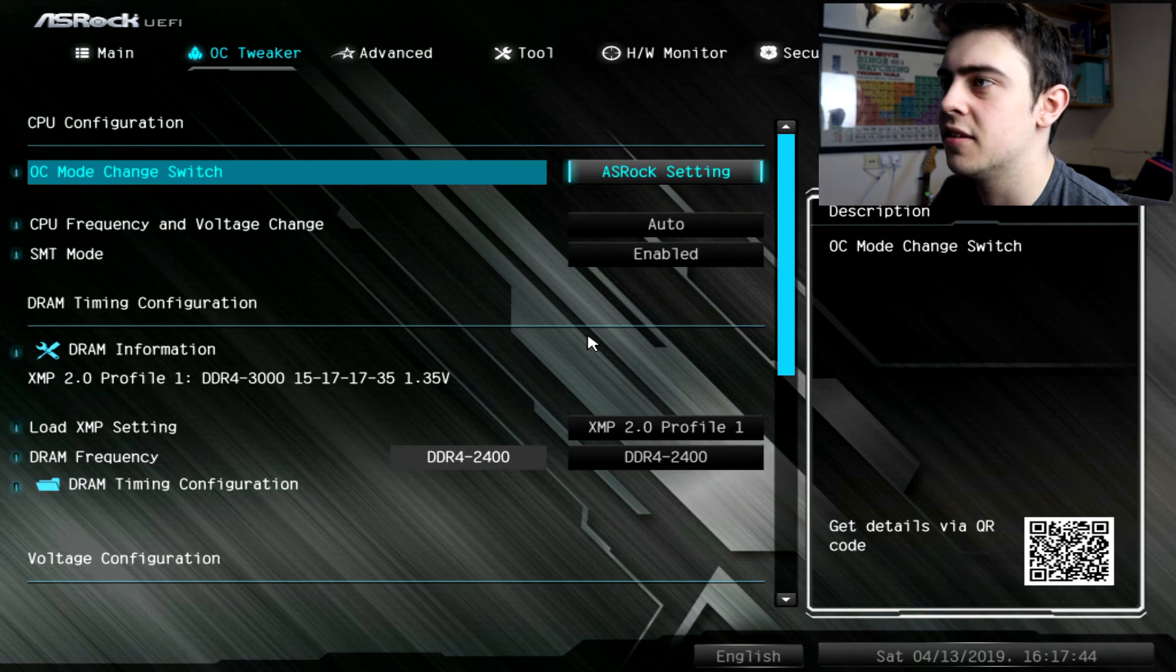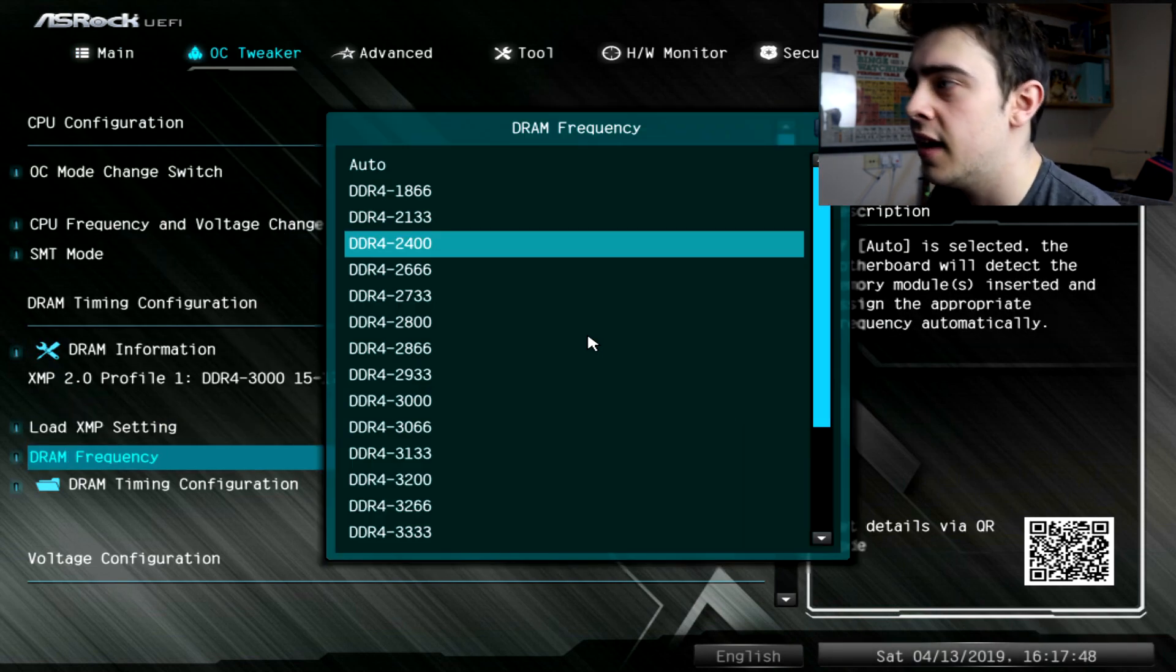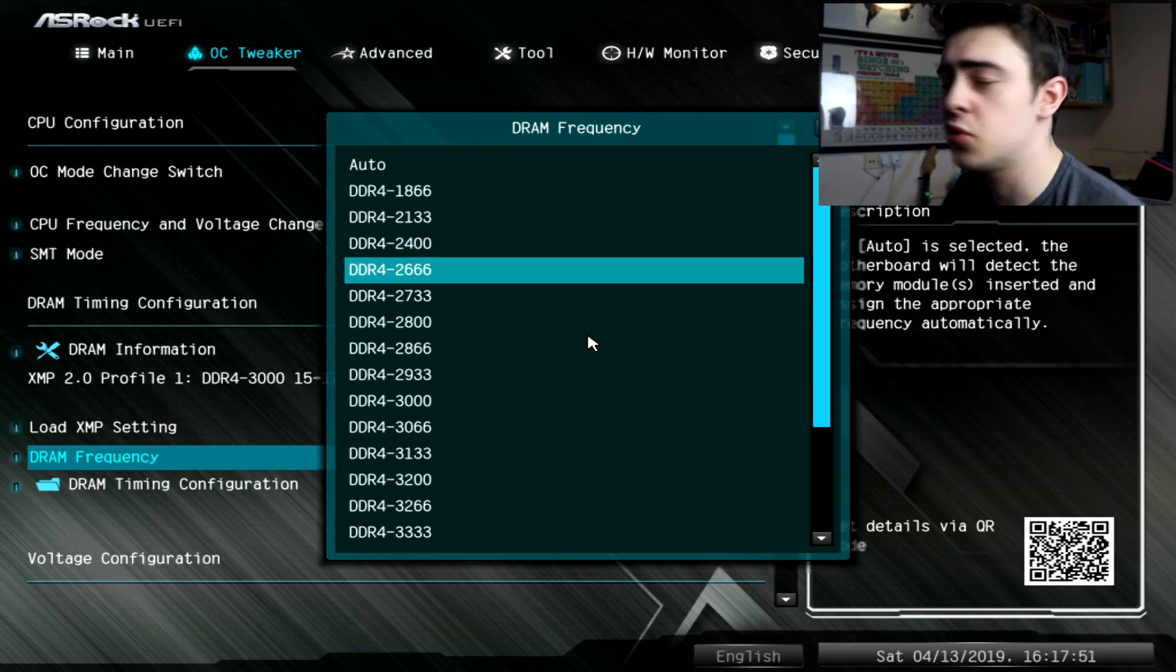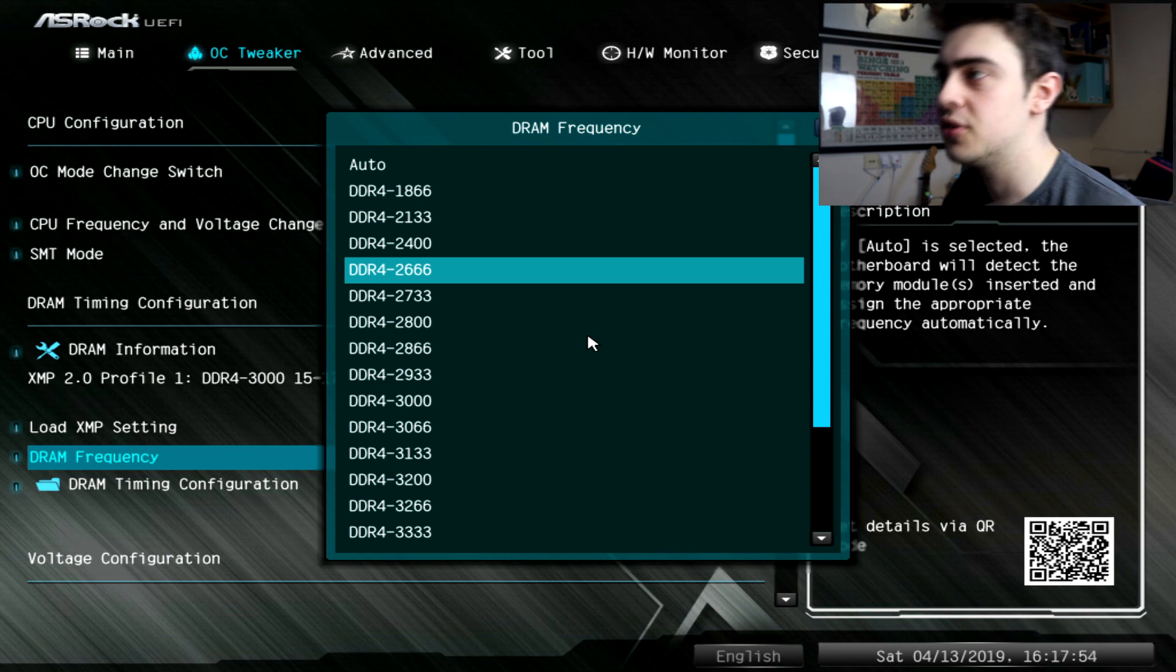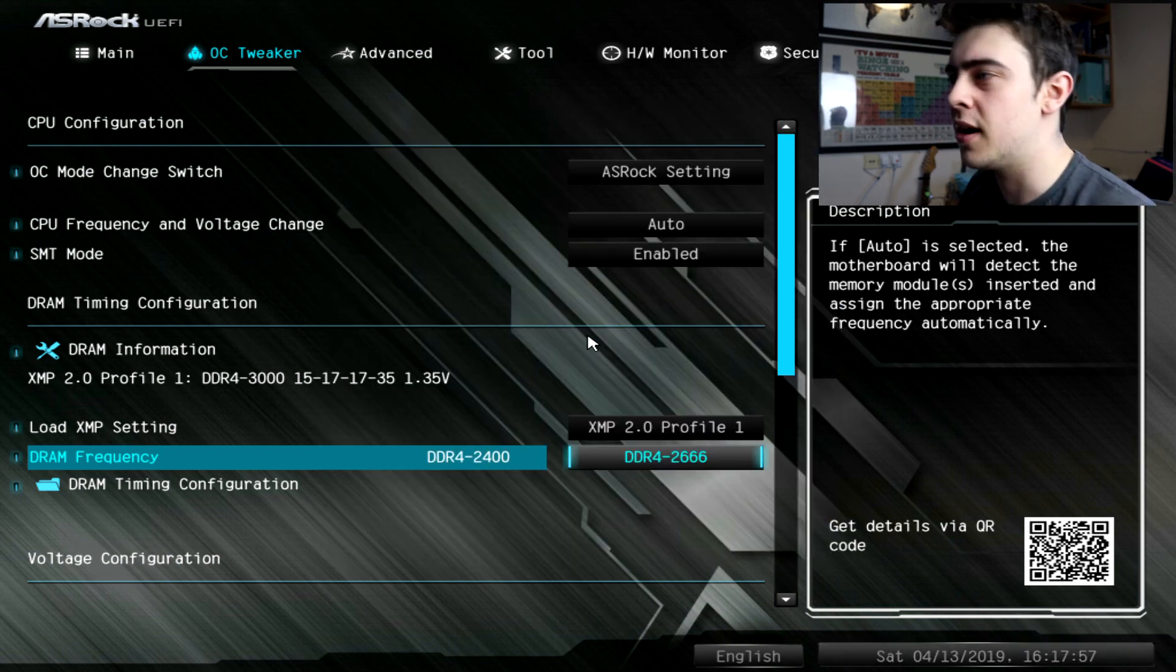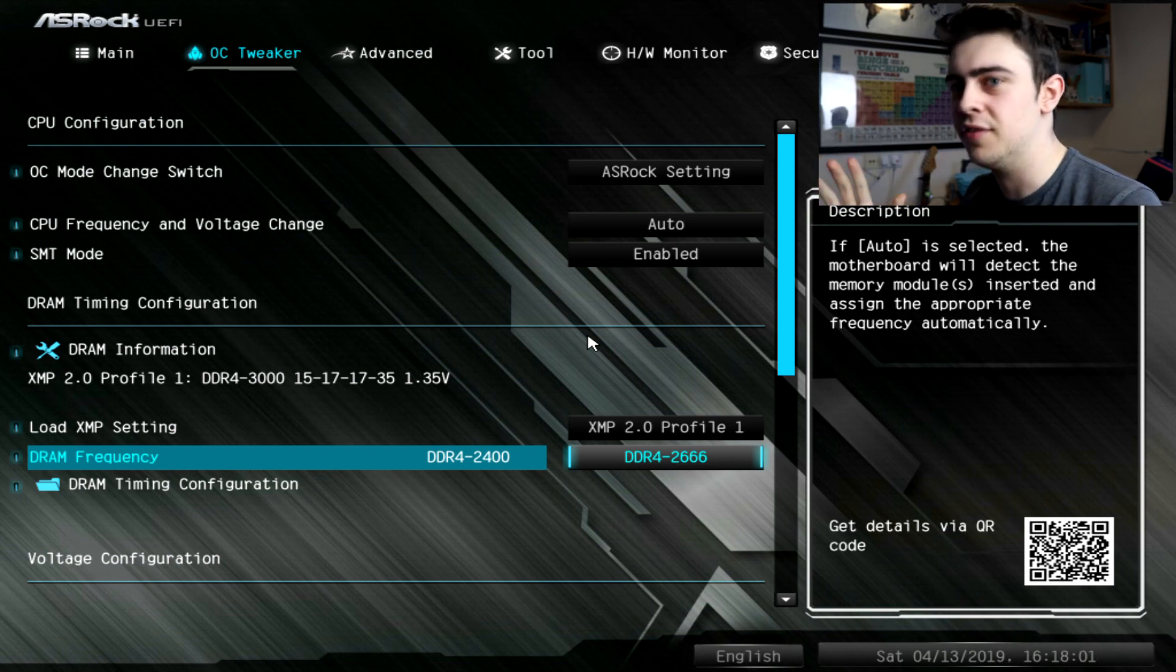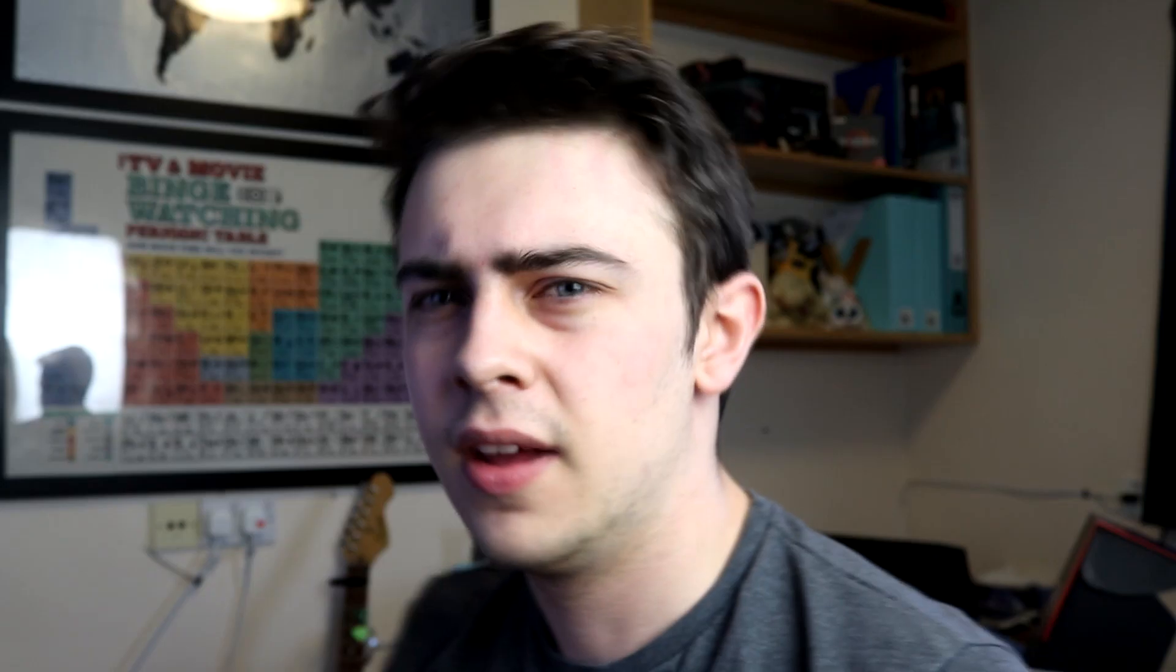Back again into the BIOS. Let's try bumping it up to 2666, going from 2400 to 2666. On our next time we might bump it up but I might skip one and then go up to the 3000 mark maybe. We'll see how 2666 goes.